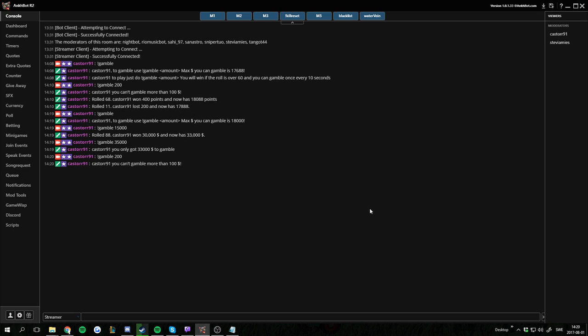And that's it guys. That's how we install community-made games from the community discord in Ankhbot. Thanks for watching.